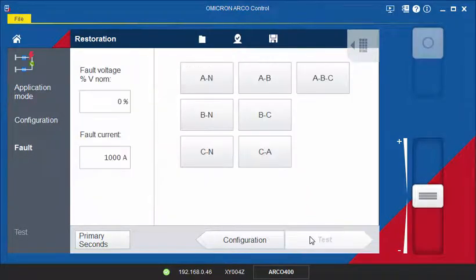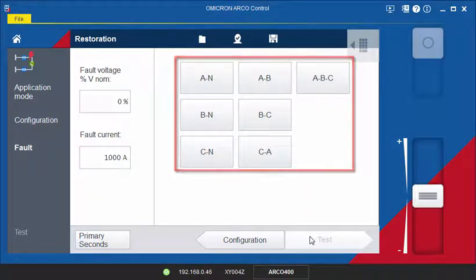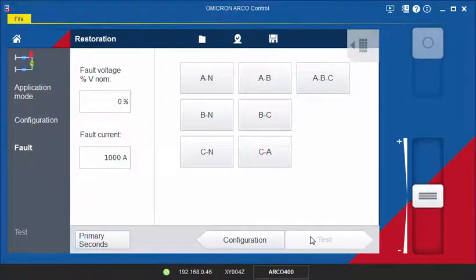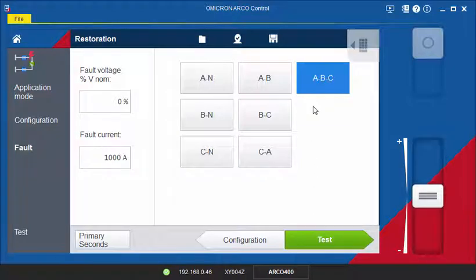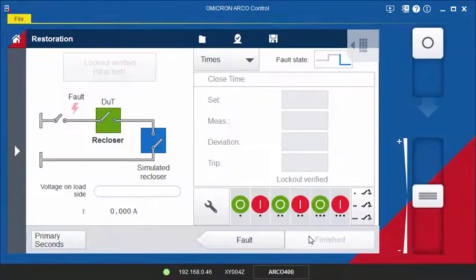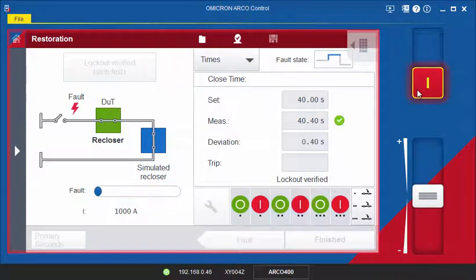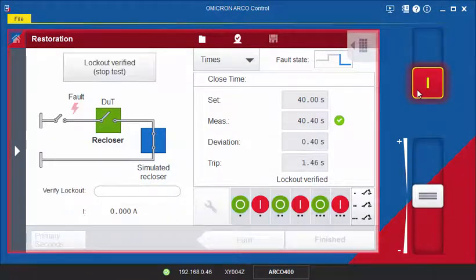On the next page, you will need to specify the fault type, fault current and fault voltage. The fault will be the last state output by the ARCO 400 to simulate the still existing fault. In our example, we assume a three-phase fault. The results of the test are assessed based on the measured close time and the verification of the lockout state at the end of the test.